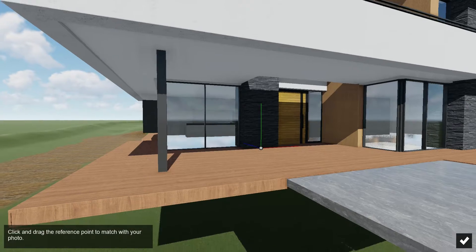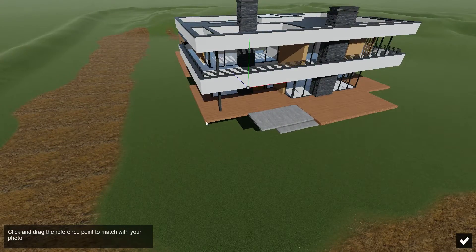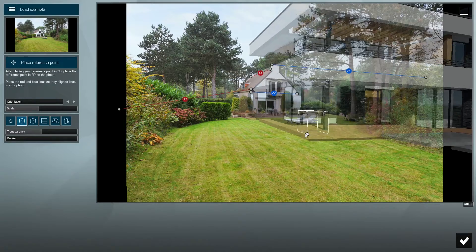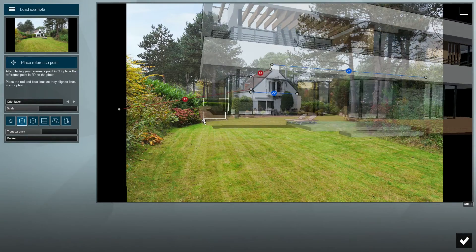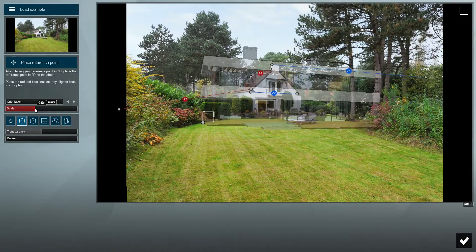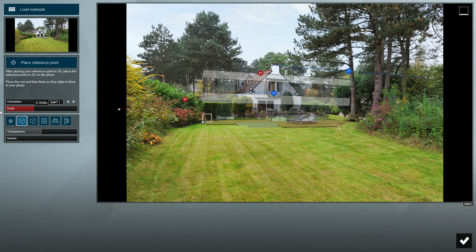Next, click on this button to place a reference point on your model. I will place it at this corner of the building. Click Back when you're done. Now you can click and drag to move the reference point until your model sits where you want it to be.